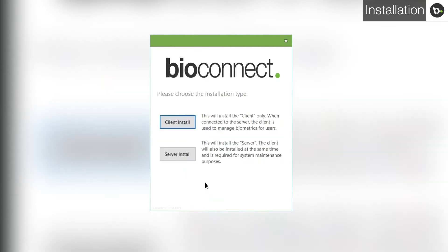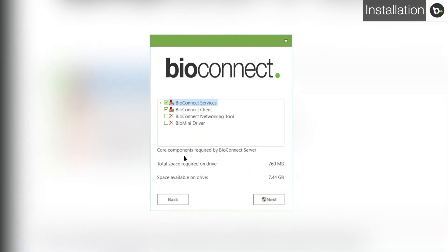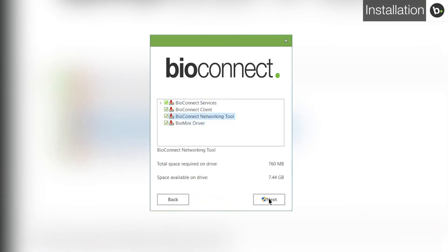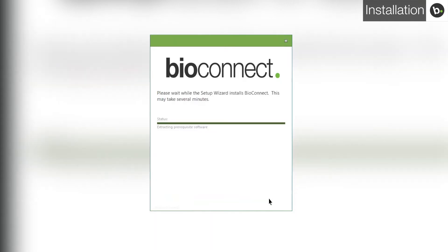Select Server Install. Here, you can select which BioConnect components to install. Select all four and click Next. Continue with any installations that you are prompted to run.